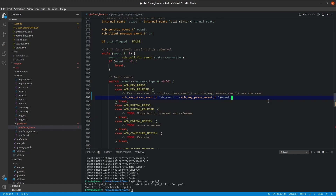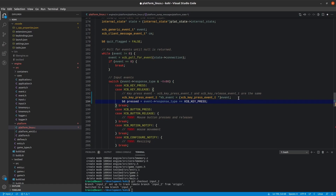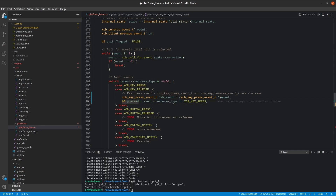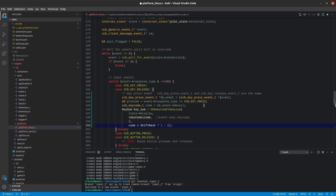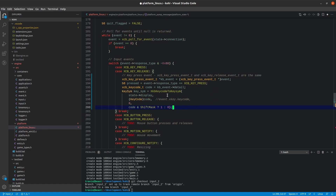Our key press event is an XCB key press event. We're going to cold cast it to our known type, and then extract a pressed boolean from it. If the response type is equal to XCB key press, then pressed is set to true. The next thing we need is to extract the keycode, which is the detail of the keyboard event that we've casted. We then run this through a conversion from XCB keycode to a key symbol, which gives us a key symbol we can translate into the code we need.